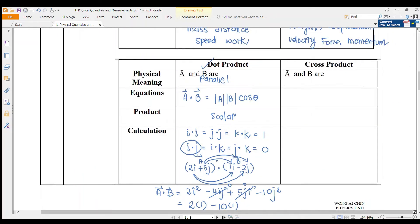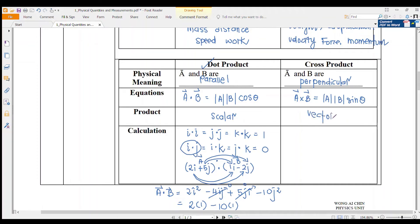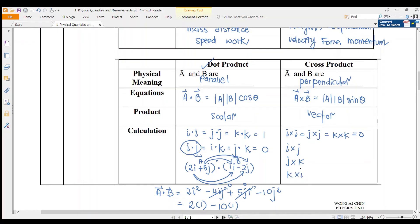Now for the cross product. Vectors A and B are perpendicular. We write it as A cross B, which equals AB sin theta. The cross product is a vector quantity, meaning it gives both magnitude and direction. For i cross i, j cross j, or k cross k you get zero. However, i cross j, j cross k, or k cross i will give you a direction.